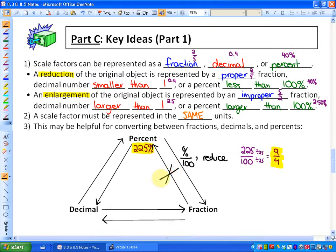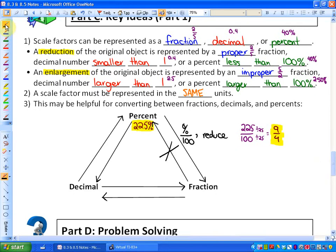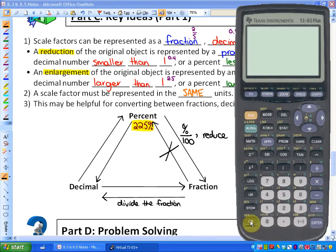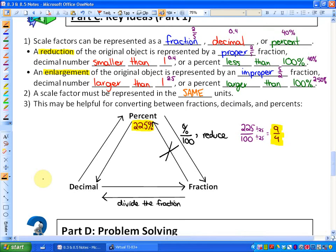To go from a fraction to a percent, we'd actually like to first go from a fraction to a decimal. So how do I represent 9 over 4 as a decimal? To go from a fraction to a decimal, you just divide the fraction. For example, 9 over 4: just do 9 divided by 4, and you'll get 2.25. So that would be your decimal equivalent.